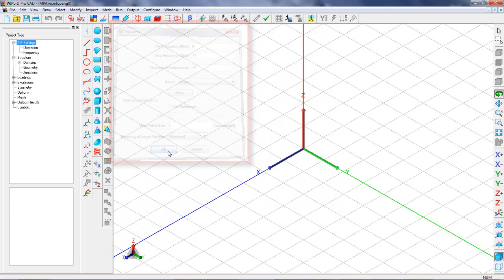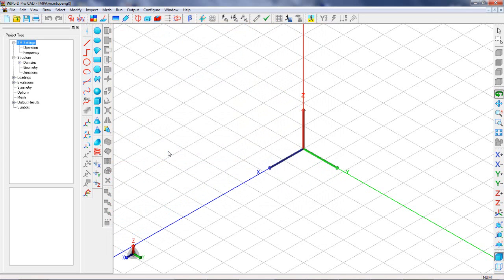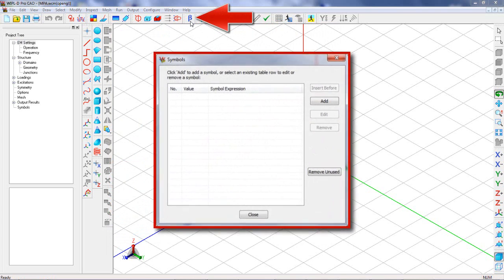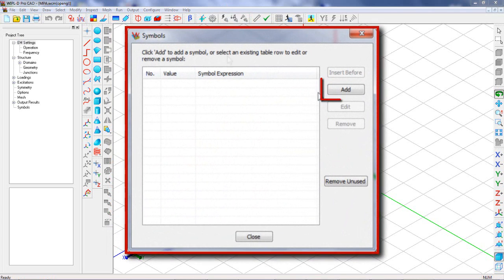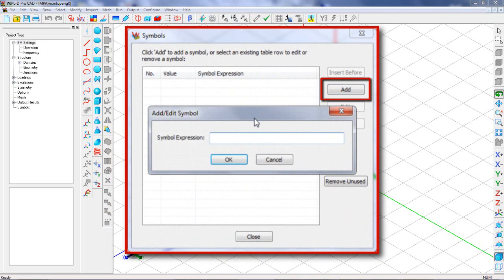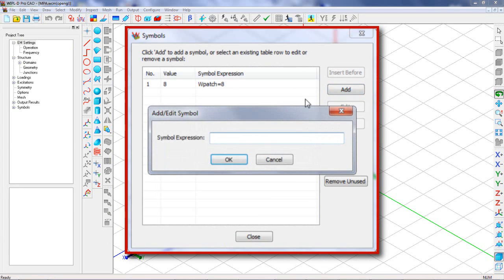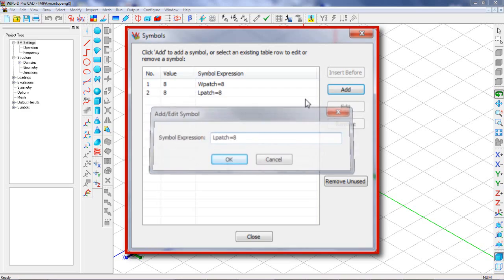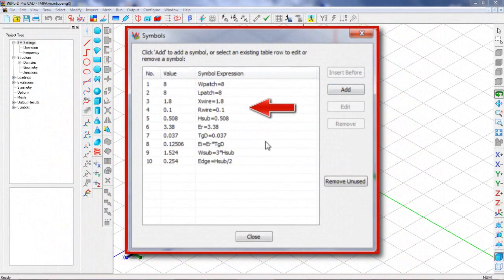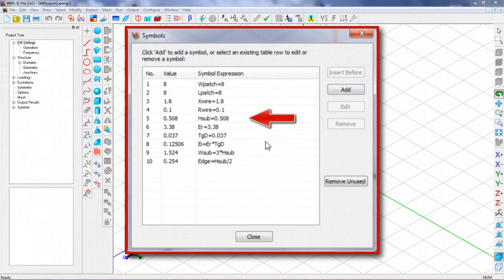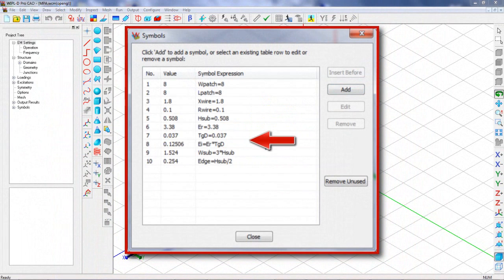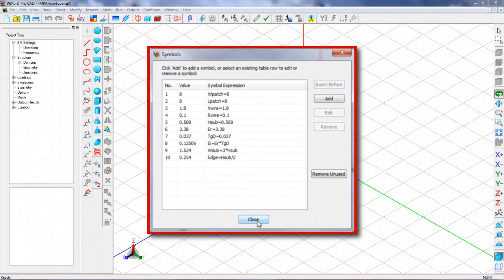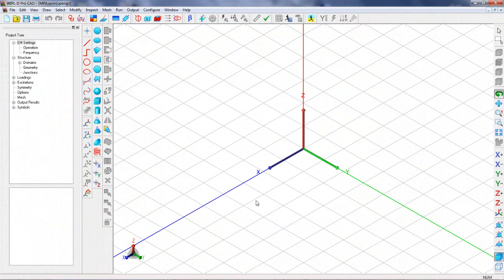We need to define symbols which will represent the dimensions of the patch antenna. After the symbols table is opened, we can add width and height of the patch. After this is done, we add X position of the wire acting as the probe, wire radius, substrate thickness, parameters of used dielectric, substrate dimensions, and a symbol defining WIPL-D option edge.